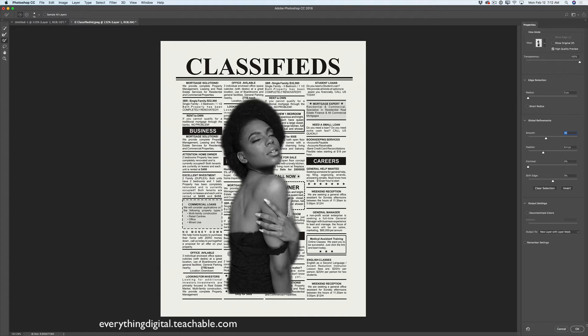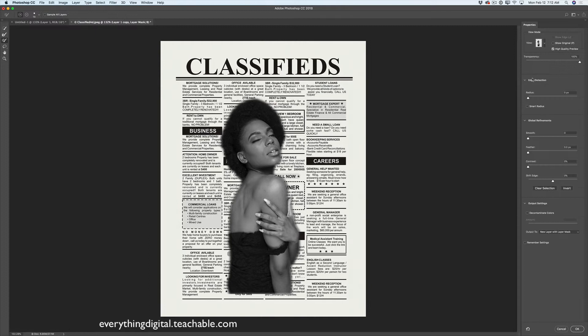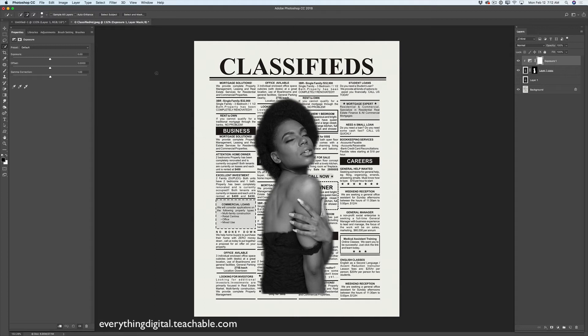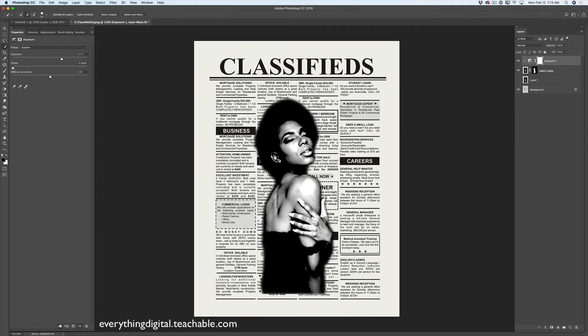Voila — here I have my layer mask icon. Now I will go to Adjustments, click on Exposure, and click on Add Clipping Mask. In this way I will apply the adjustment only to the layer below — so only to my model's layer, not to my newspaper's layer. I will move the Exposure slider to the right, the Offset slider to the left, and adjust Gamma Correction — just like that. And voila!